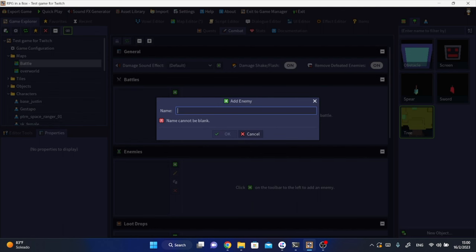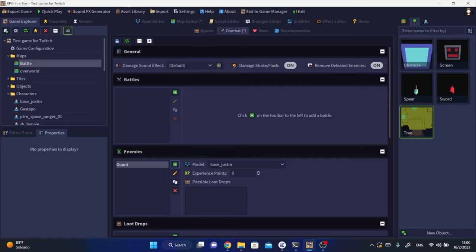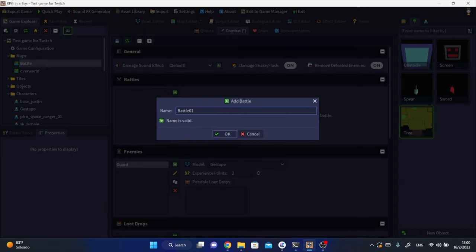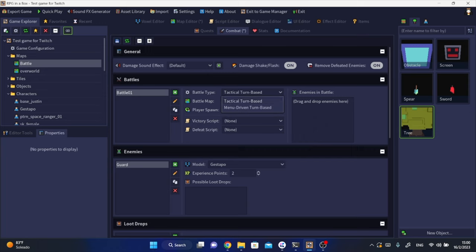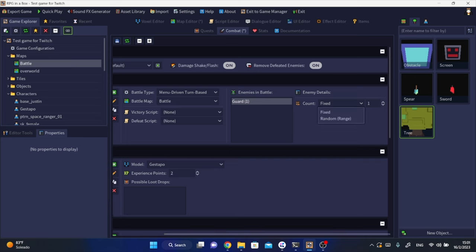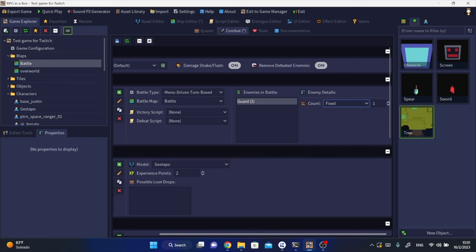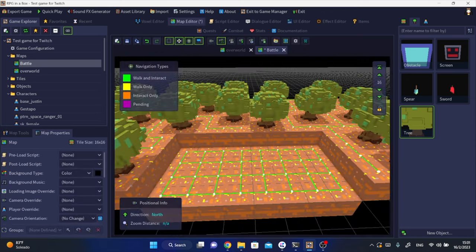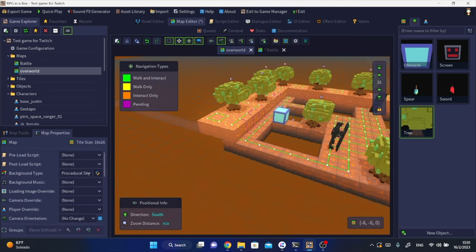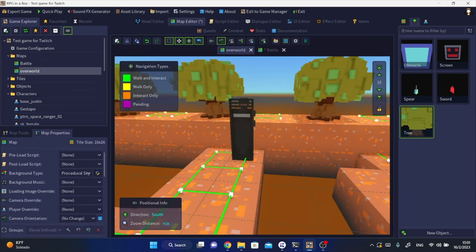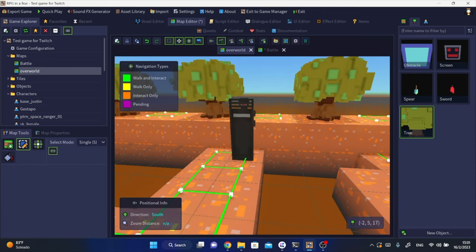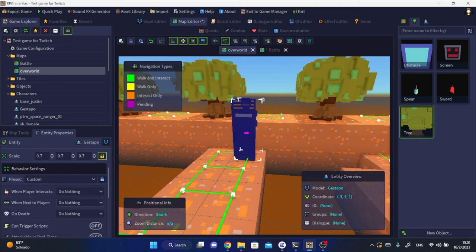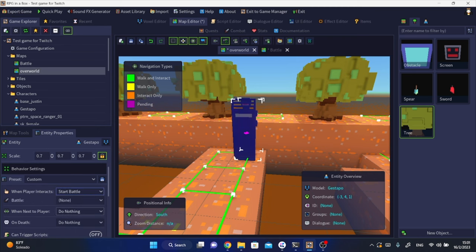We're getting into fighting against enemies. This is the combat editor and it's very easy to use. You can set up your enemies here and add them into the battle that you want. I'm setting this battle as a text-based turn-based battle, but you can also use tactical turn-based battles inside RPG in a box. Then you only need to go into your enemy entity properties and call on this battle when the player interacts or gets close to this enemy.